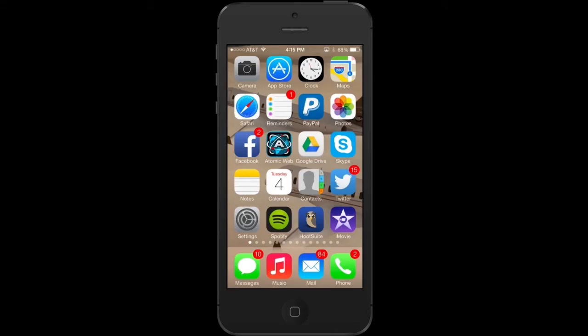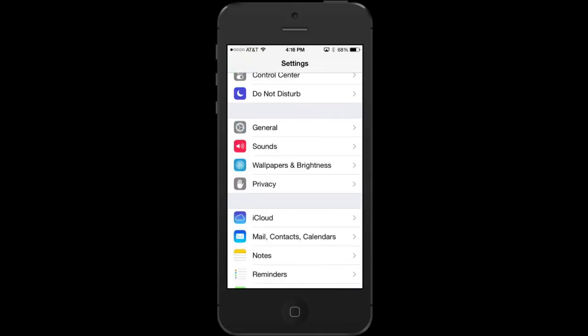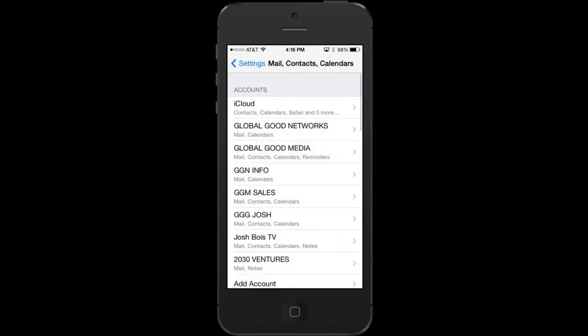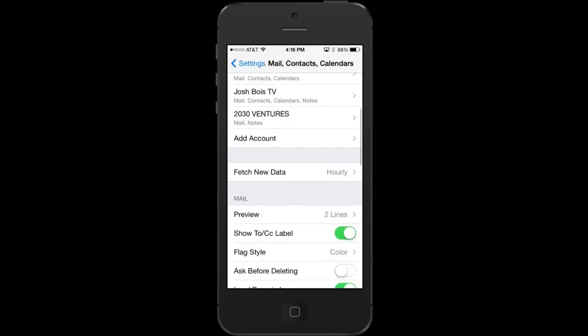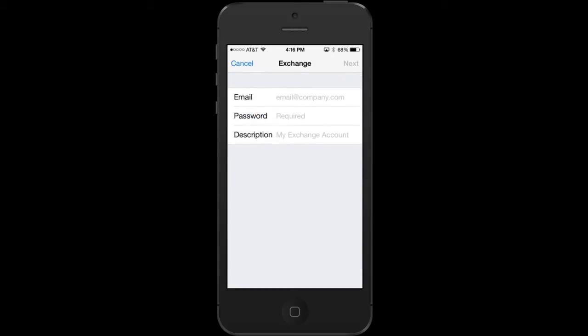If you don't already have Exchange added to your iPhone, go to Settings, then Mail, Contacts, Calendar, scroll down to Add Account and add Exchange — even if it's Google Apps. Add your email, password and a short description to stand out among your other business accounts, and then on the next stage enter the server m.google.com, which is the Google Apps server for Google Calendar.